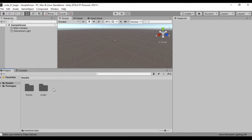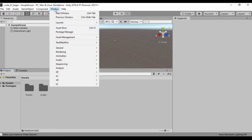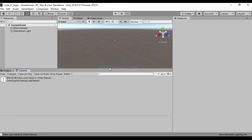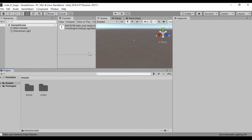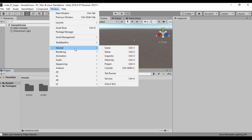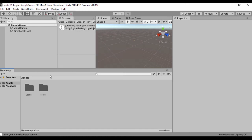If for some reason you cannot see your console, you can just go to Window, look for General, and then click on Console to have your console showing. Or you could do Ctrl+Shift+C to show your console.